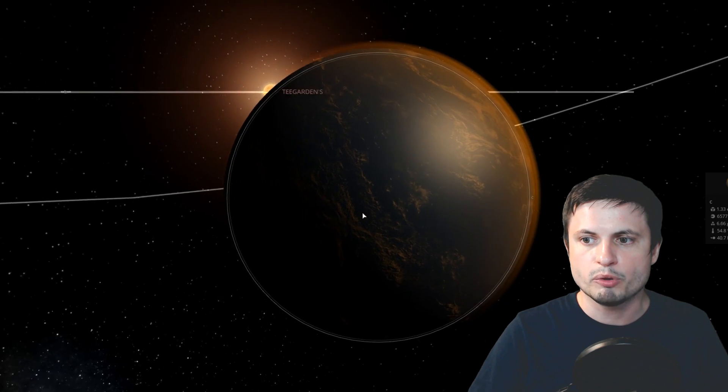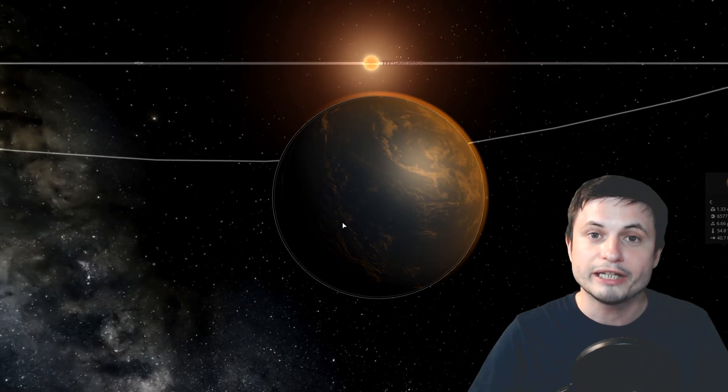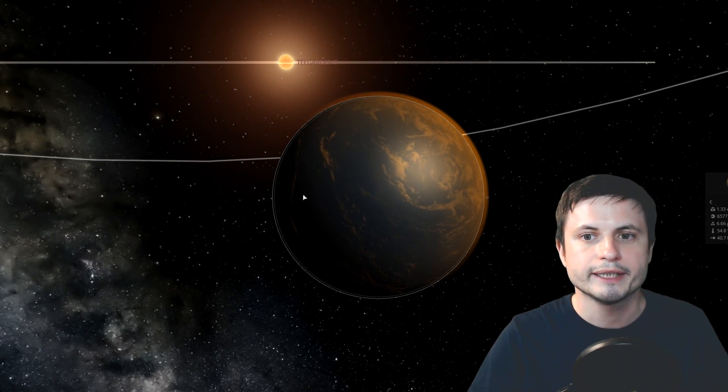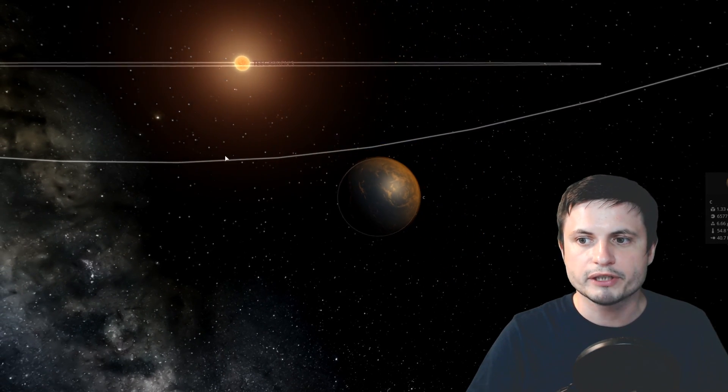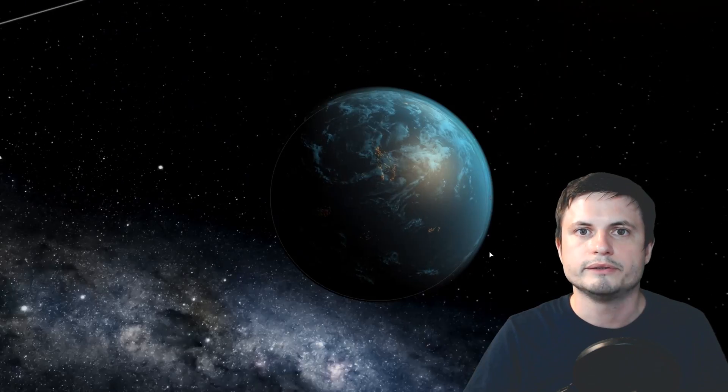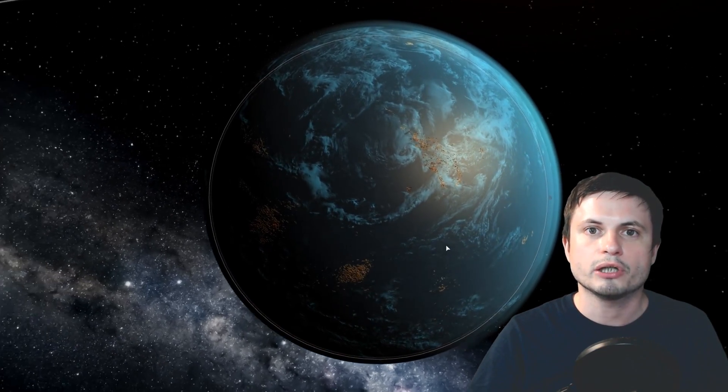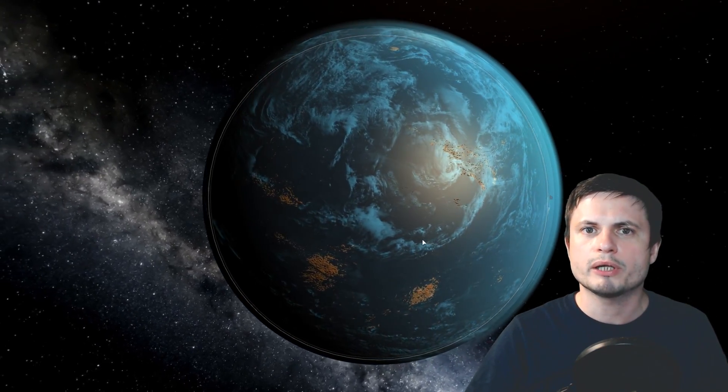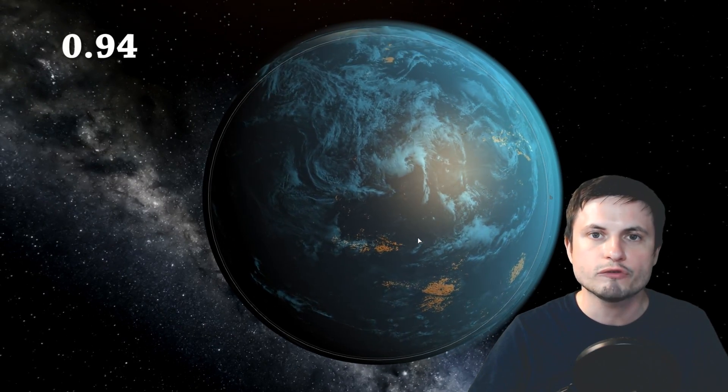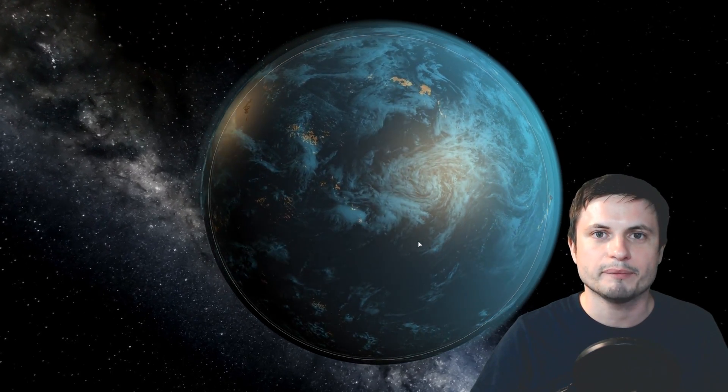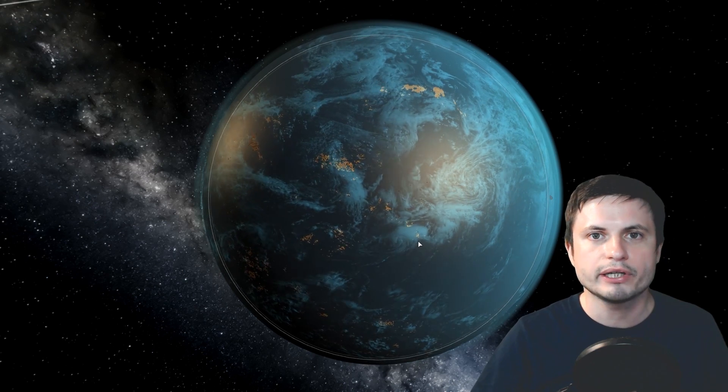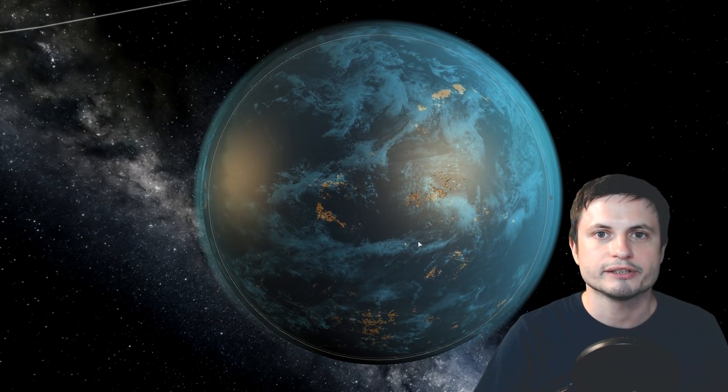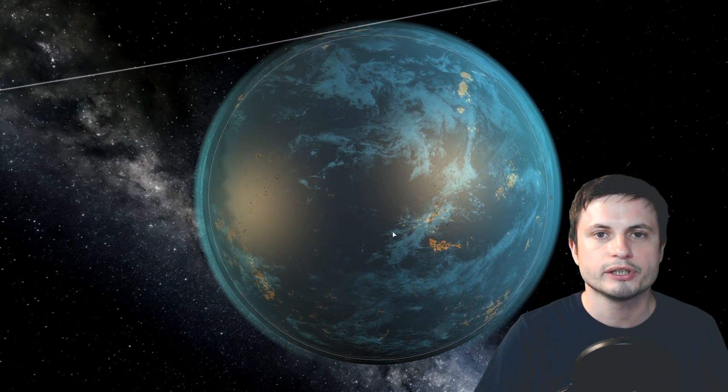And both of these planets are potentially terrestrial, maybe even Earth-like. Specifically, the closest planet, Teagarden Star B, has an earth similarity index that's roughly around 0.94 or 94% Earth-like. And that is really, really high. There are very few objects we've discovered that have such high Earth similarity index.